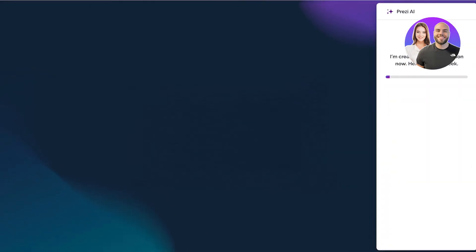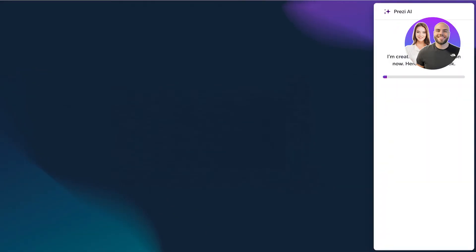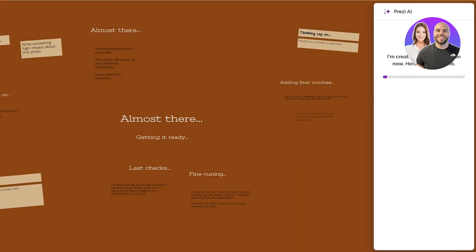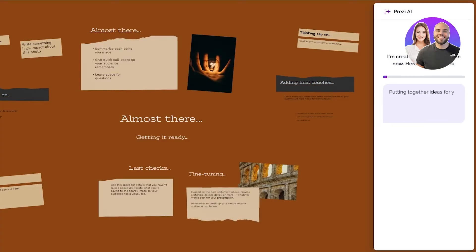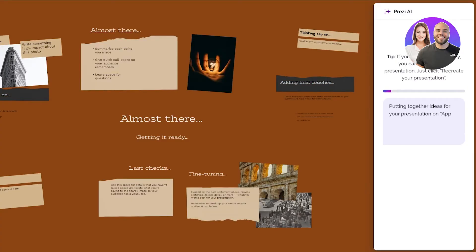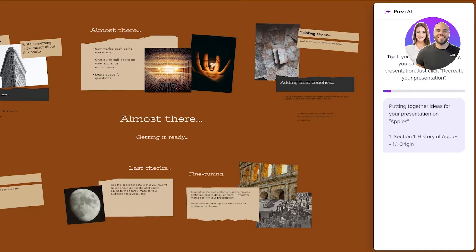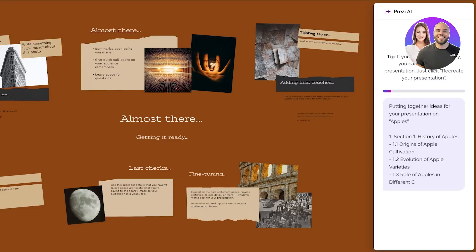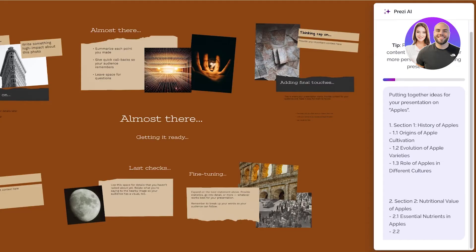Once you do that just click on generate, and once you click on generate on the bottom right you're going to see it's going to display I'm creating your presentation now. Here's a sneak peek. So we're going to wait for a couple of seconds for our presentation to be completed, and on the right you will see the AI is putting together ideas on your presentation.